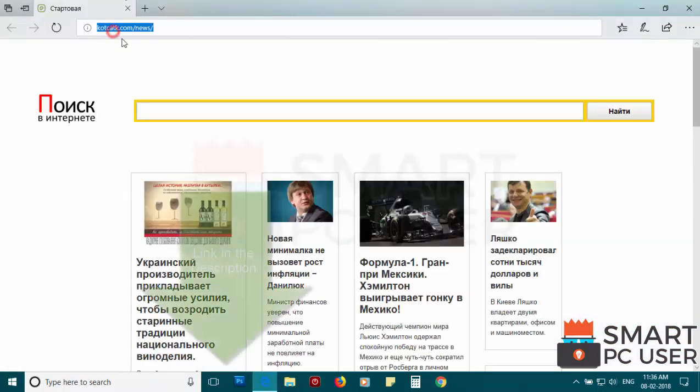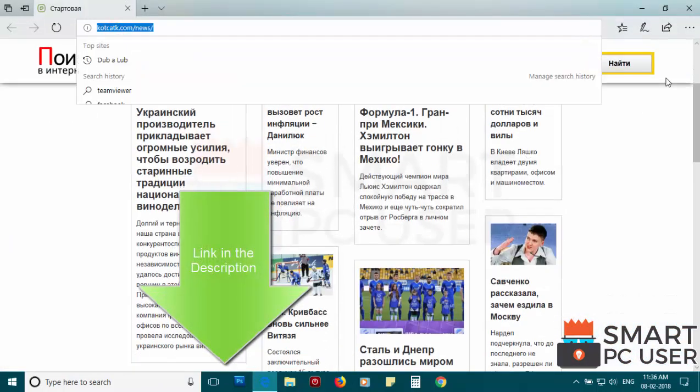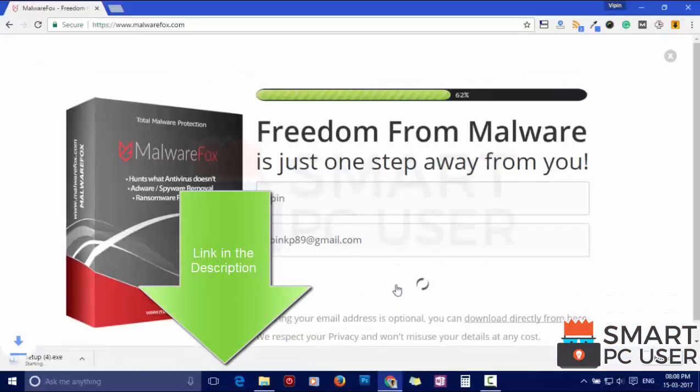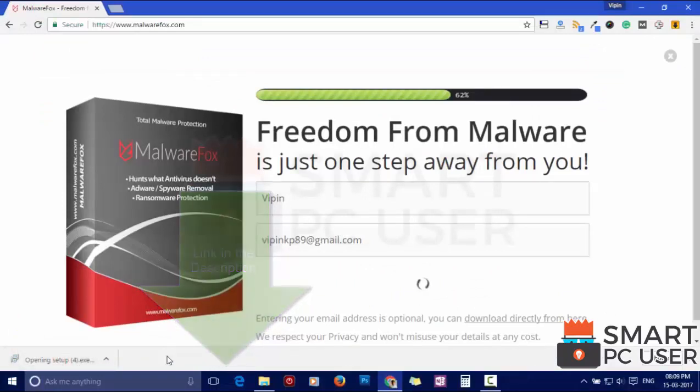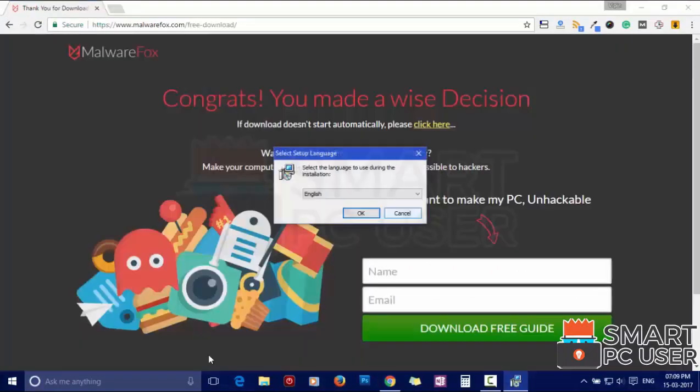To remove CodeCatK, first download MalwareFox from the link in the description. Now install it.